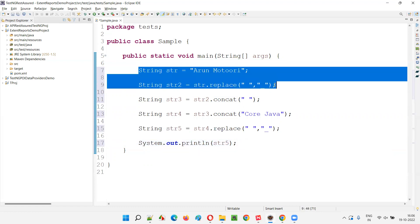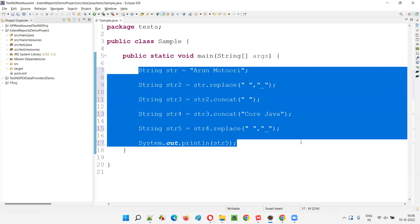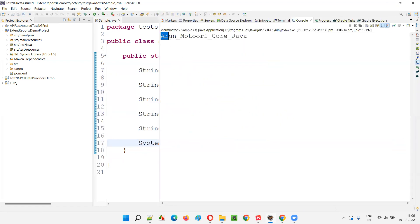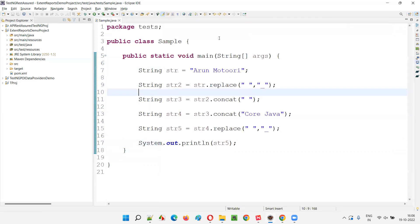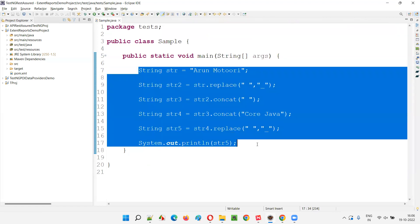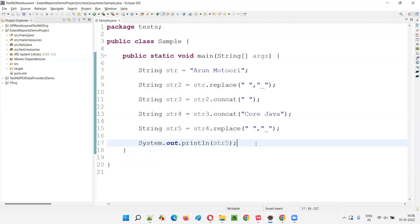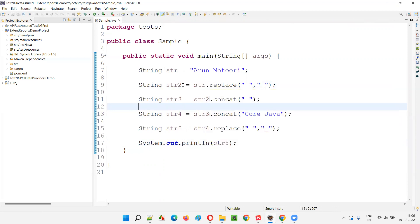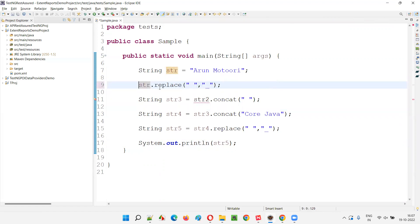I have written a total of six lines and I'll get the final output: arun_motory_core_java. Now I'm going to reduce the number of lines. Same output I can get by writing fewer lines. Here, when I say str.replace, this replace is returning a String — right? I'm storing the object of the string class into str2, but is it really required? Not required — remove that. Simply say str.replace.